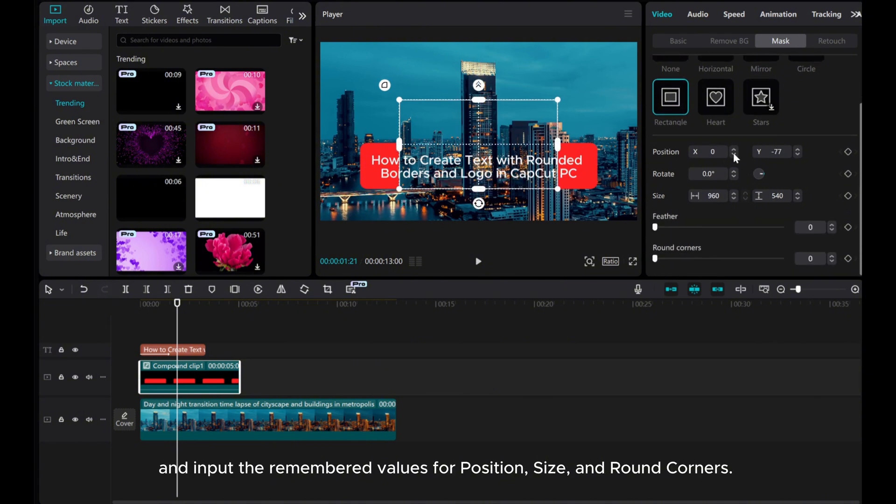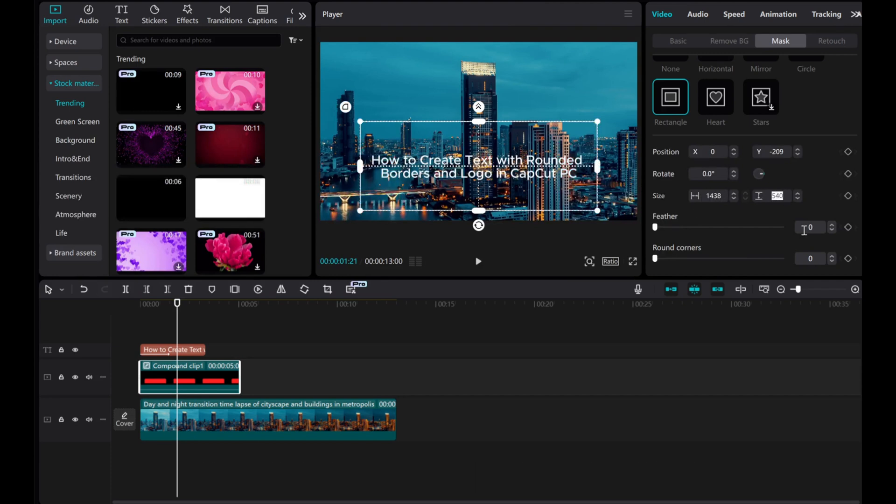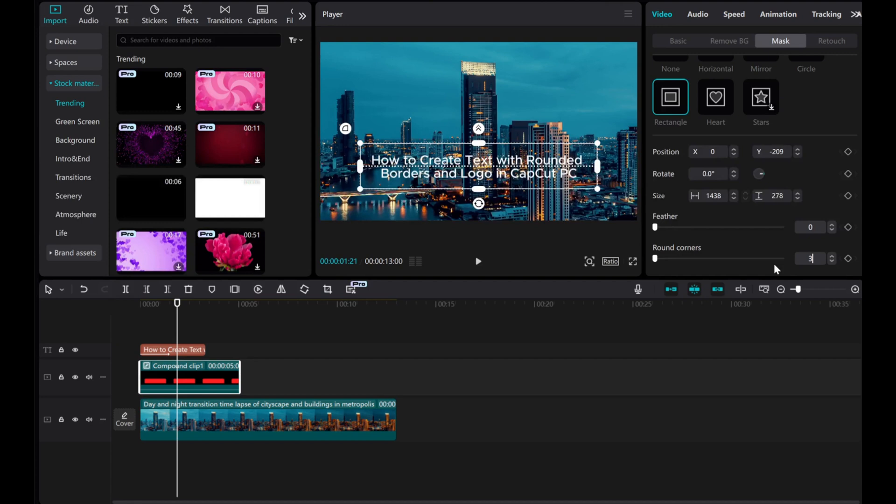Input the remembered values for position, size, and round corners. Decrease the size values by 20 to create rounded borders.